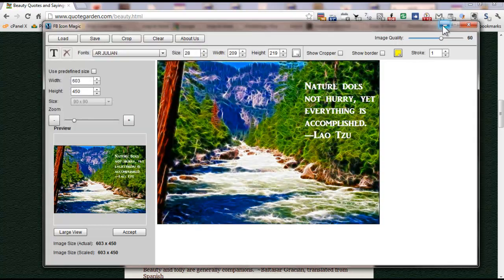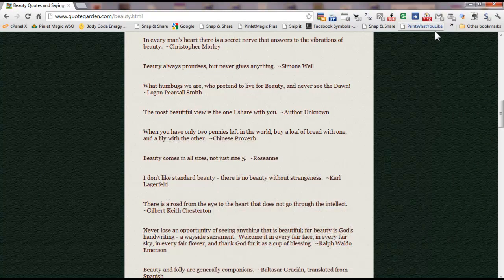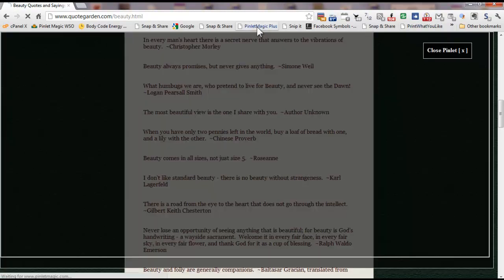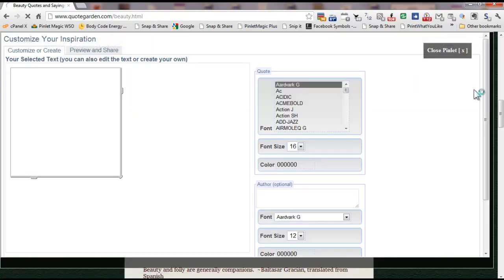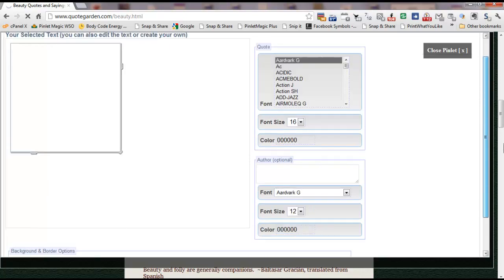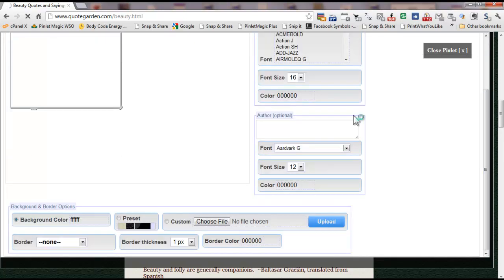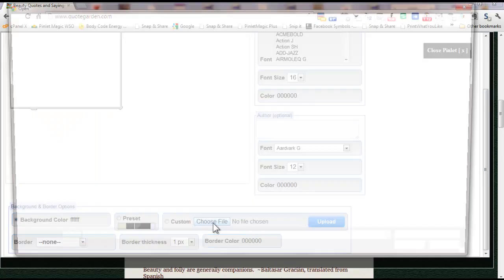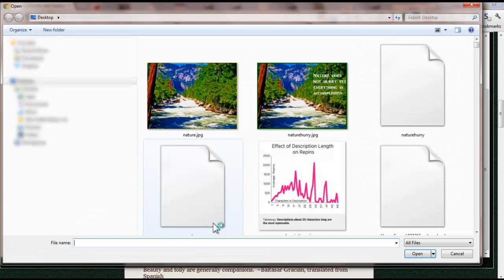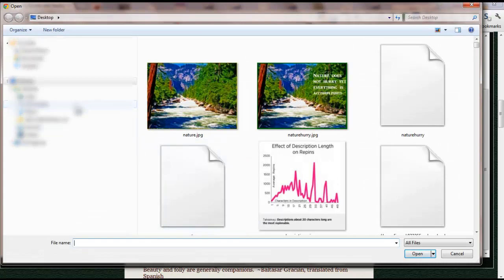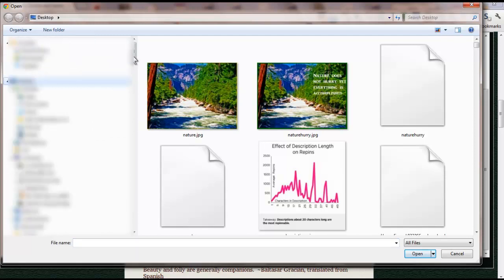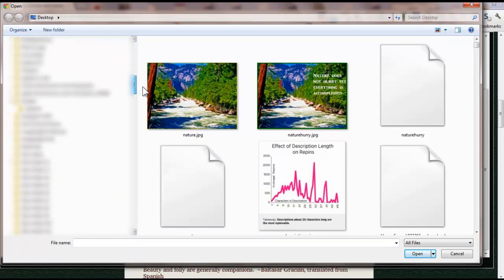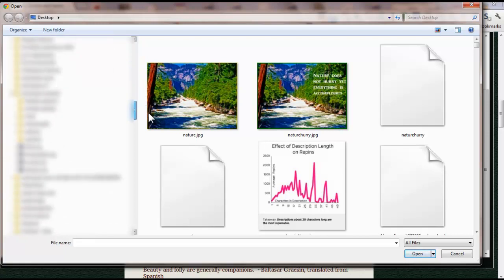And then I'm going to jump over to Pinlet Magic and upload it here because I do want to be able to share it on my social media sites. So I'm going to choose file because I'm going to upload it from my hard drive, and I'm going to find the folder in which I saved it. This is an earlier one you see on the screen here, but I want to find the one that I saved it to, which should be down here.